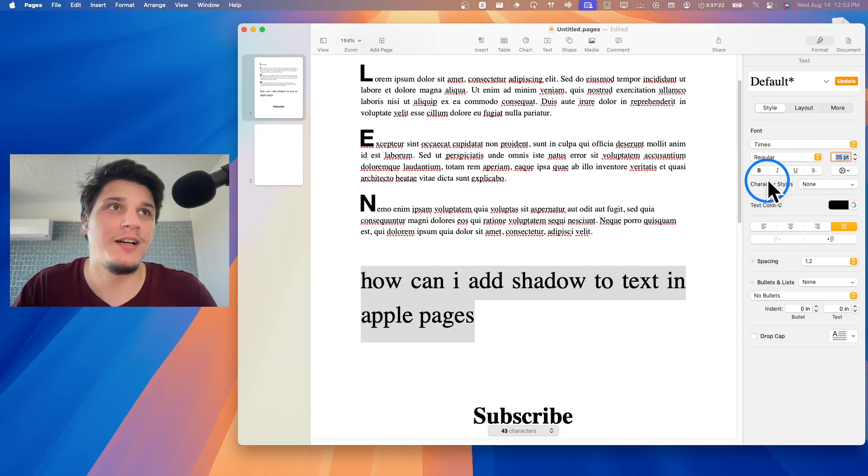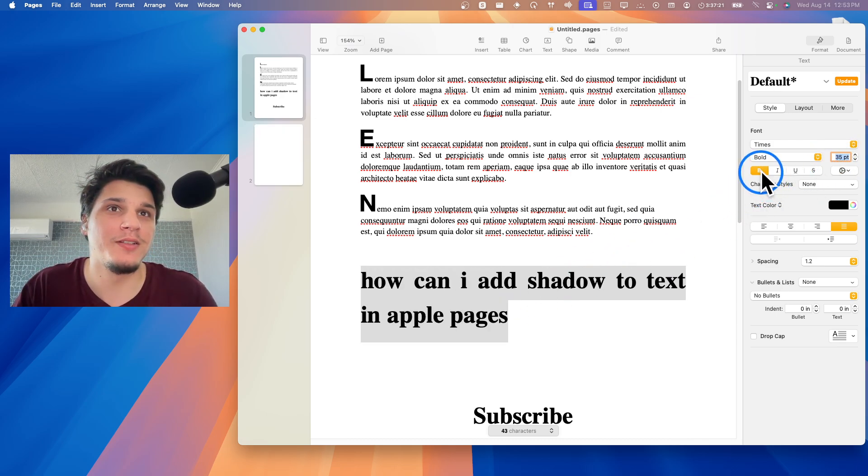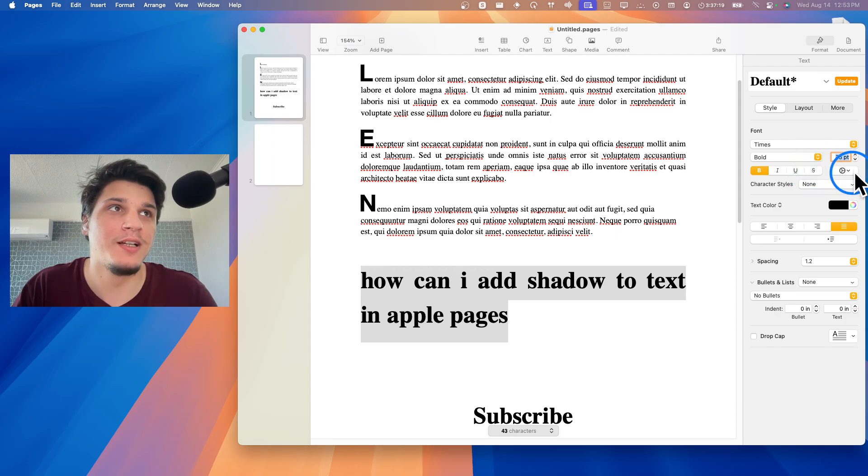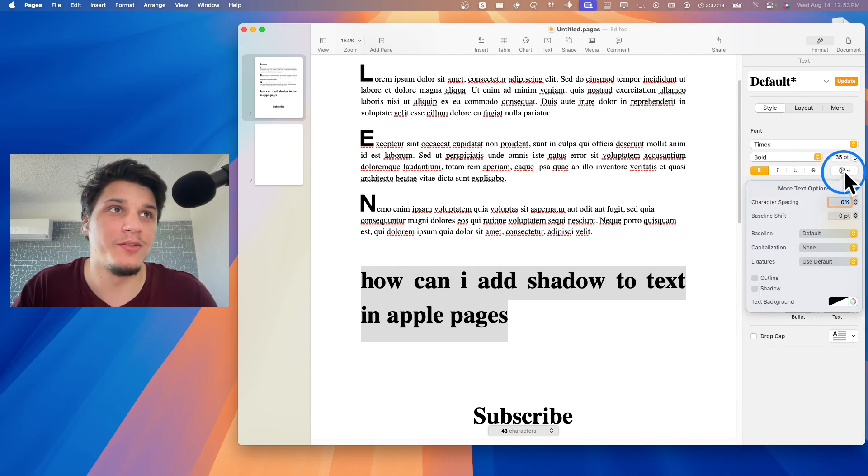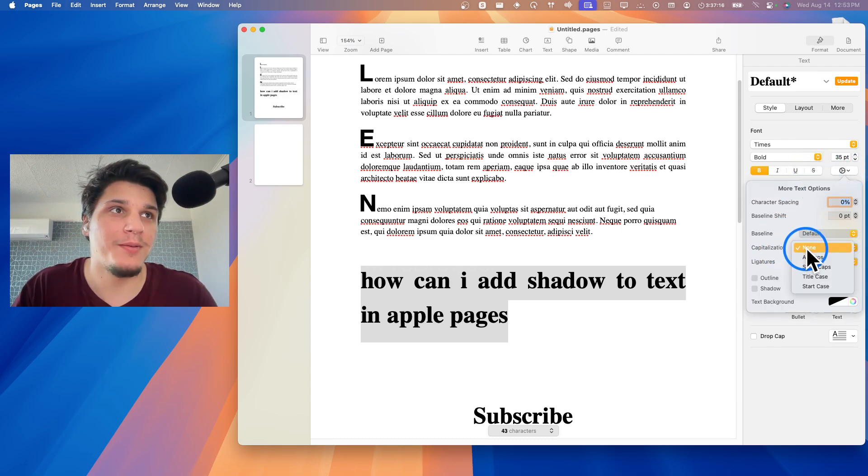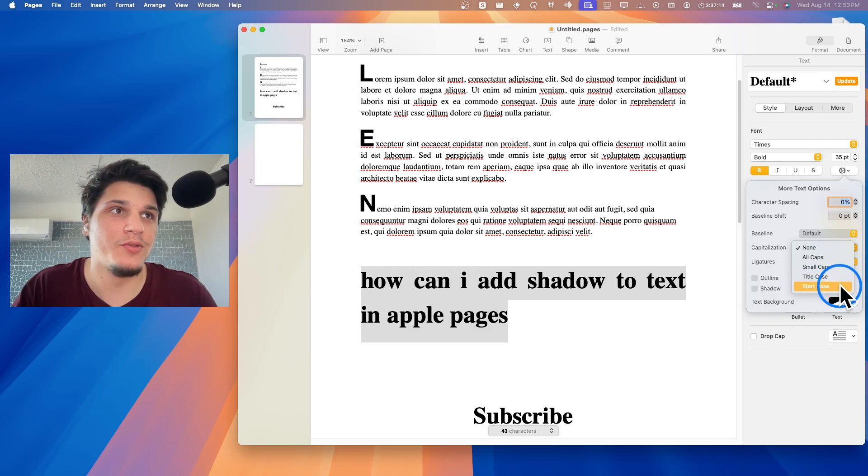And then here I'm going to click on this button right over here to capitalize to all caps.